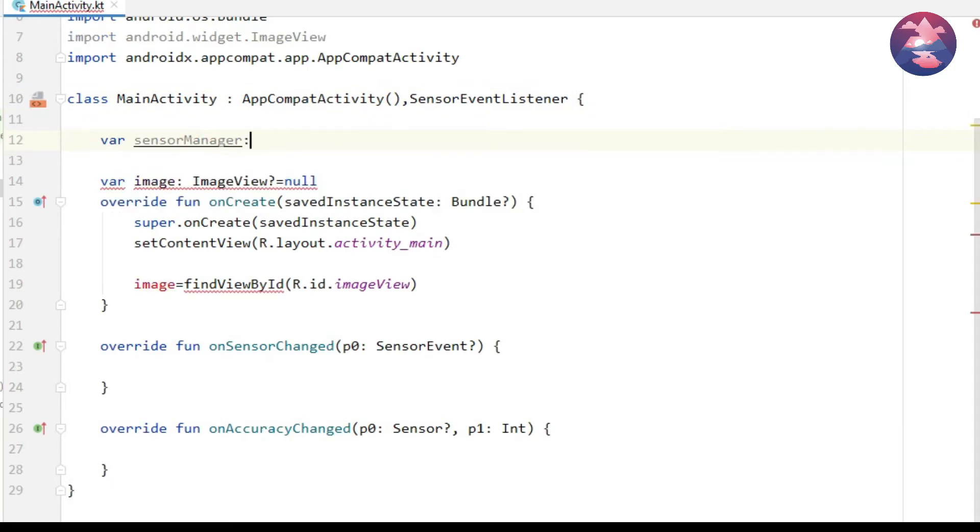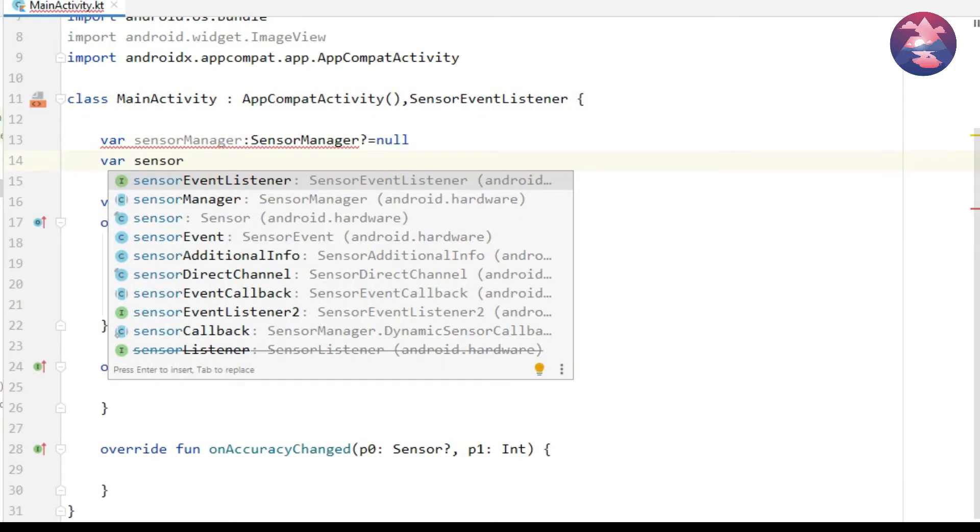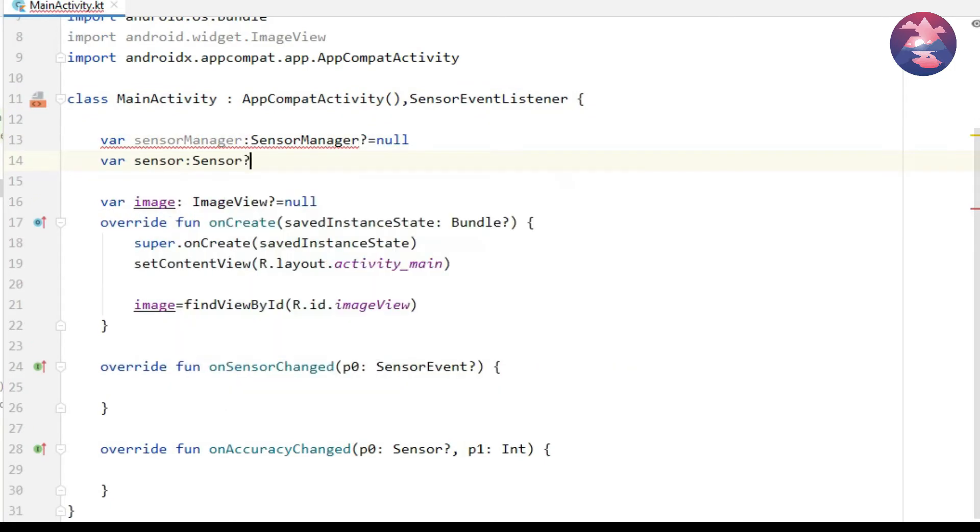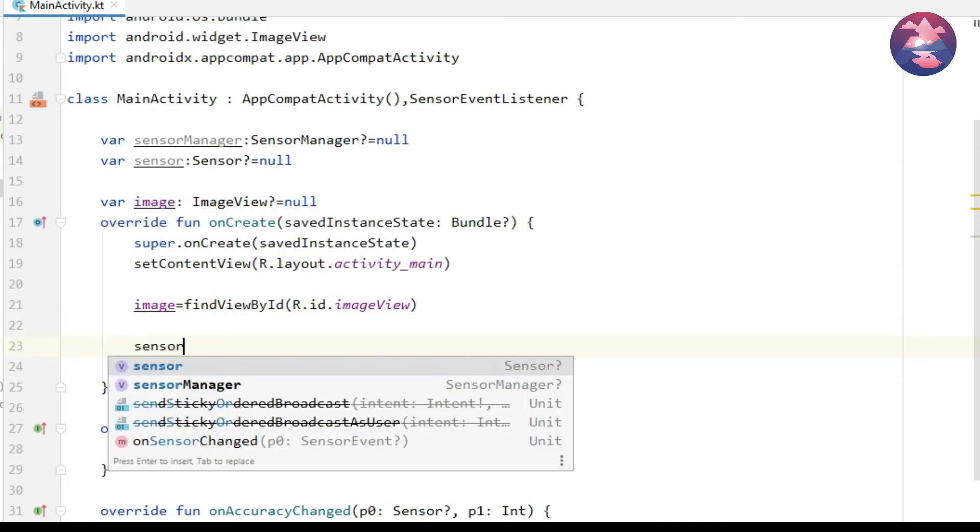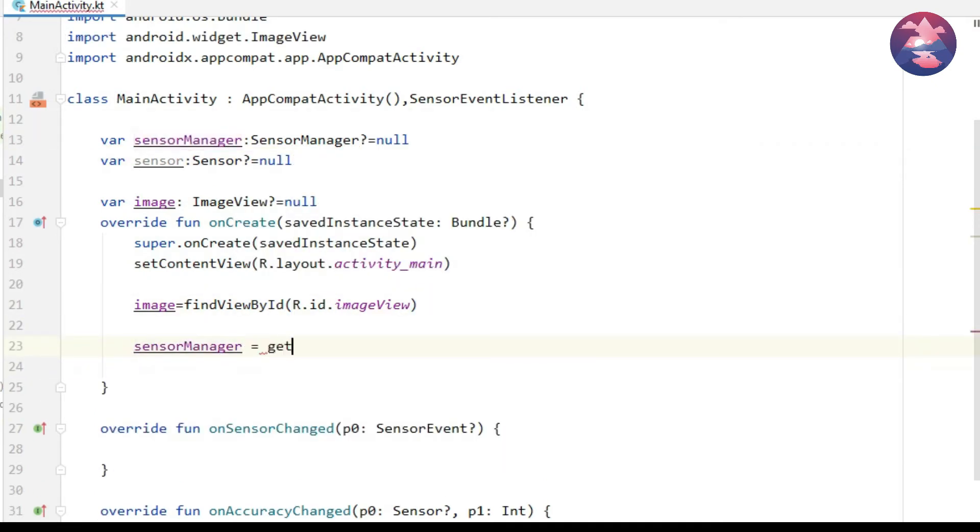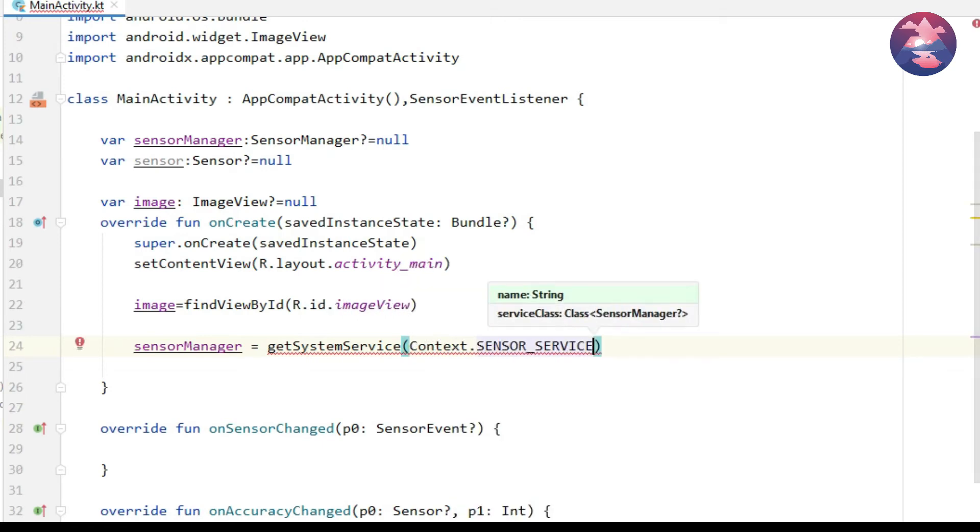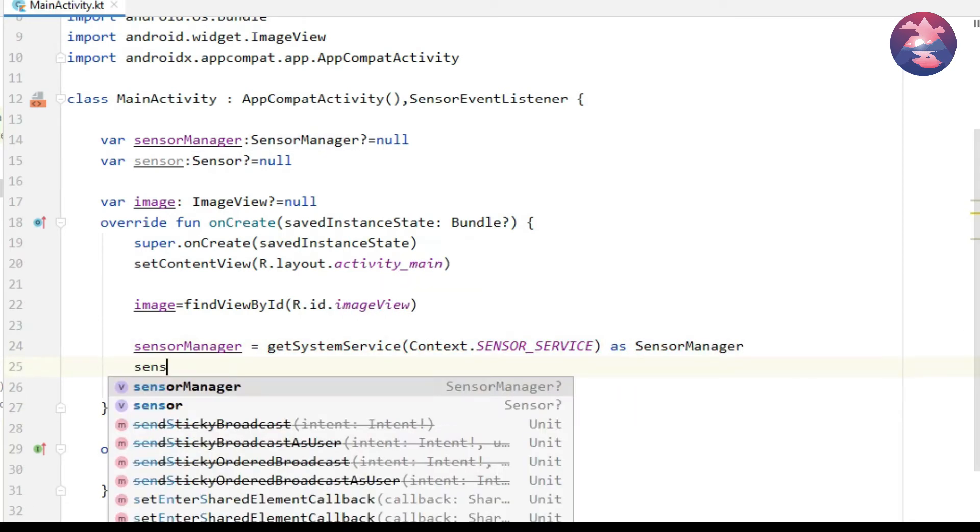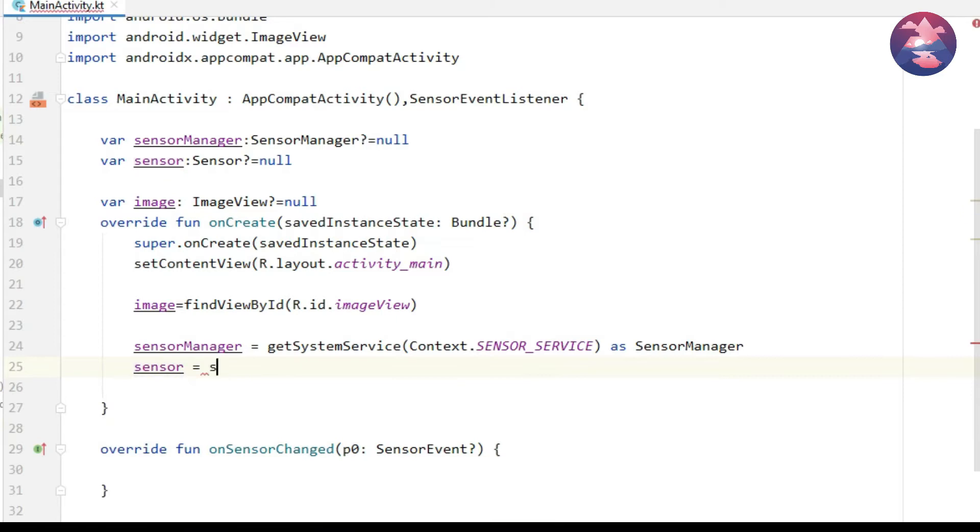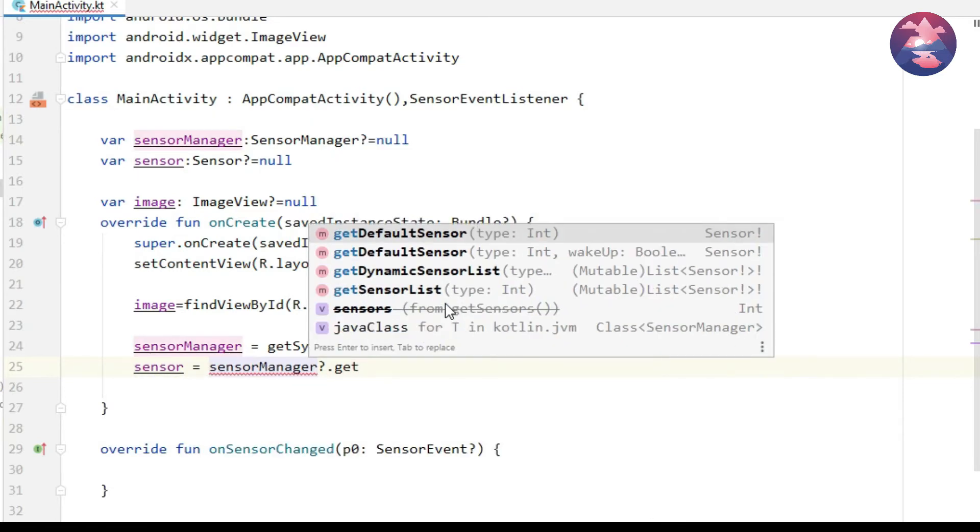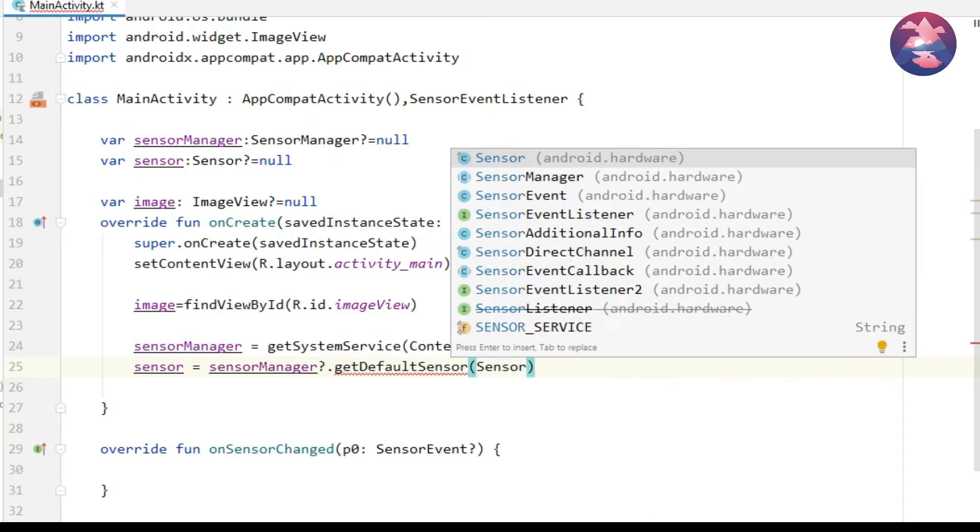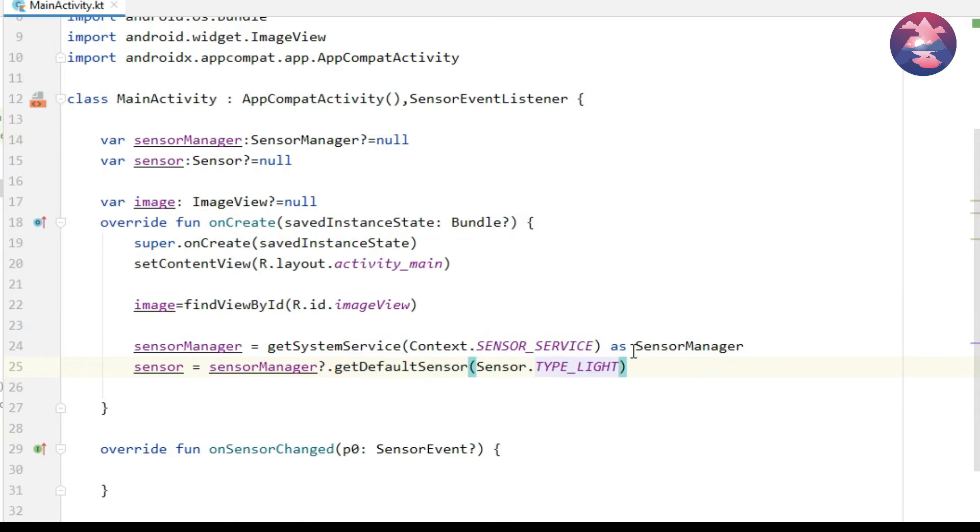Before onCreate method type these lines: SensorManager and Sensor. Once you declared, on onCreate method you can initialize those objects. In this project we use light sensor, so that's why I mentioned type light. Once initialization completed, you must register the sensor manager.